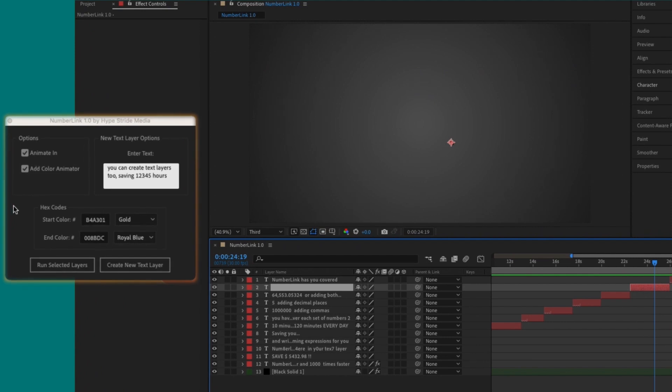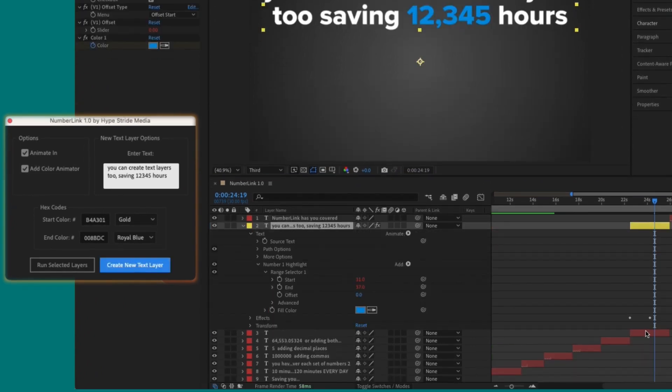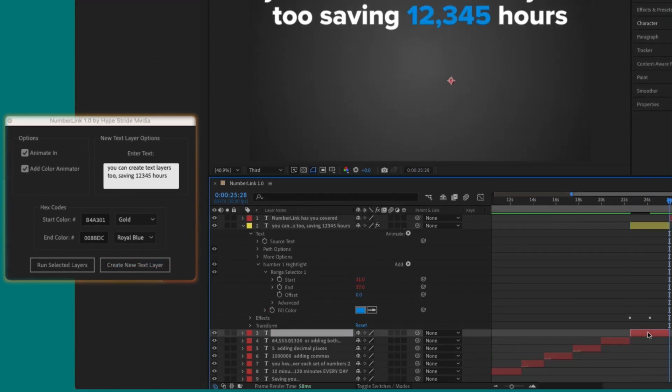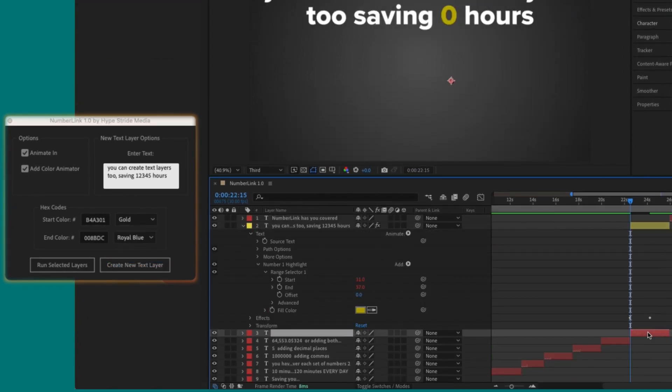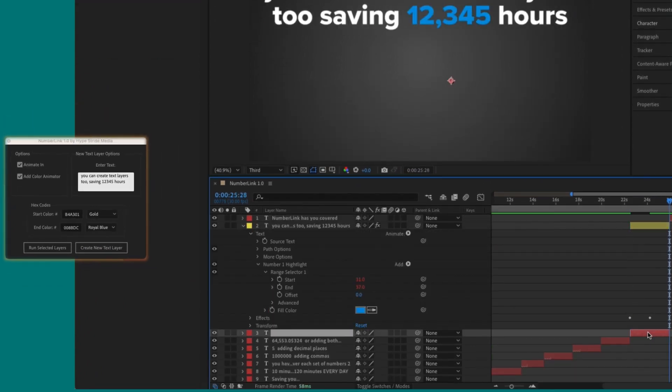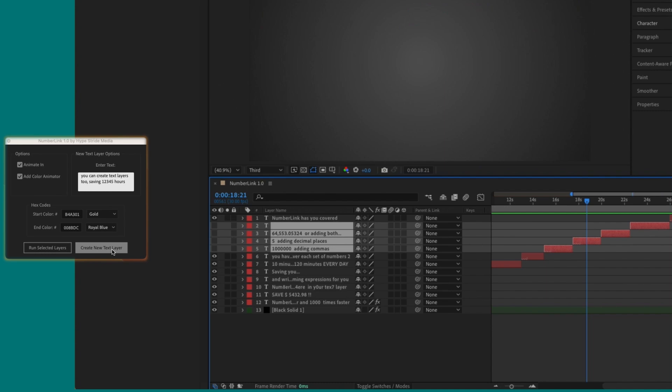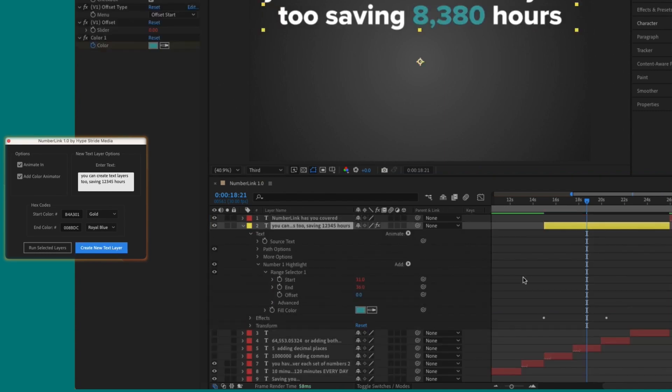If a layer is selected when you create a new text layer, the In and Out points will be set to those of the selected layer. The same idea goes for when multiple layers are selected.